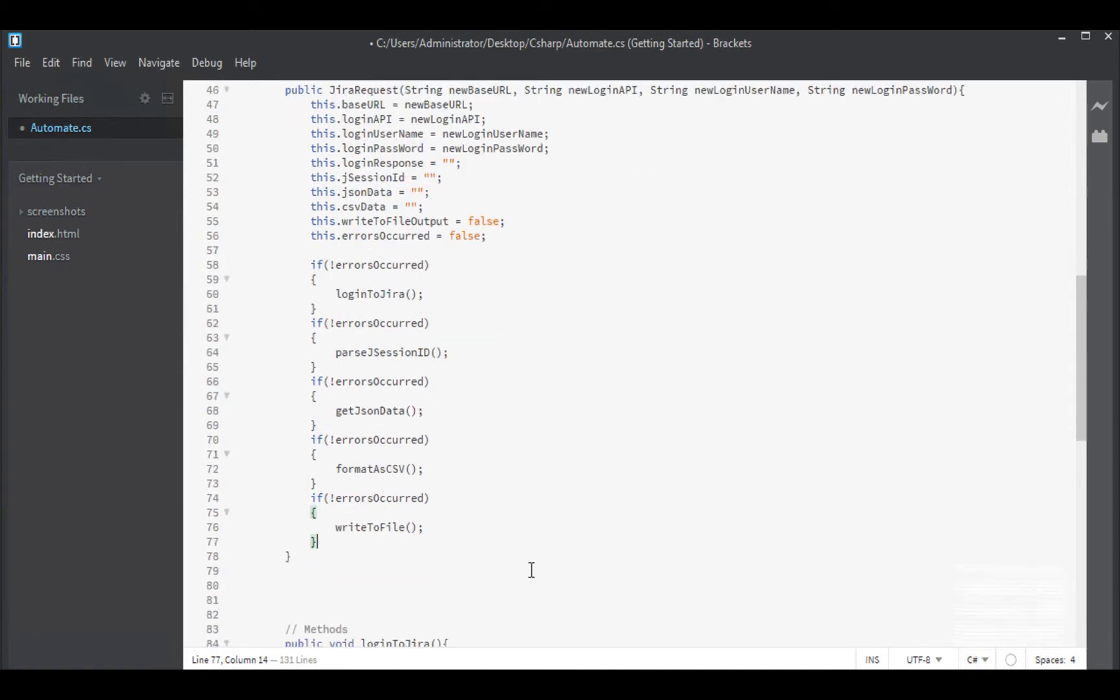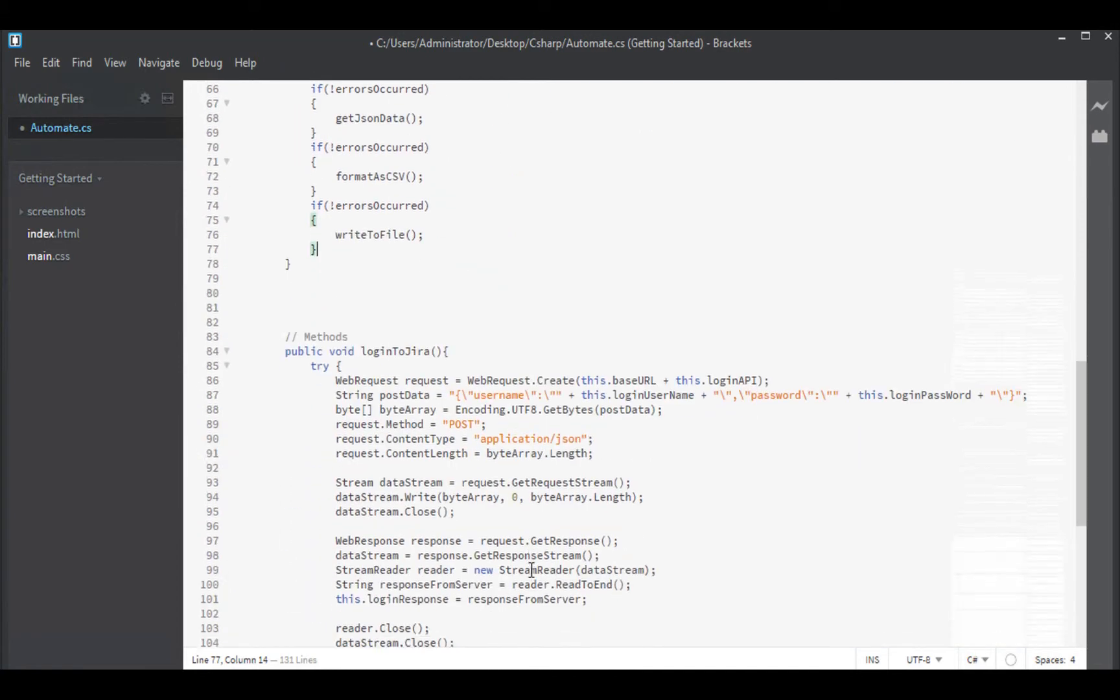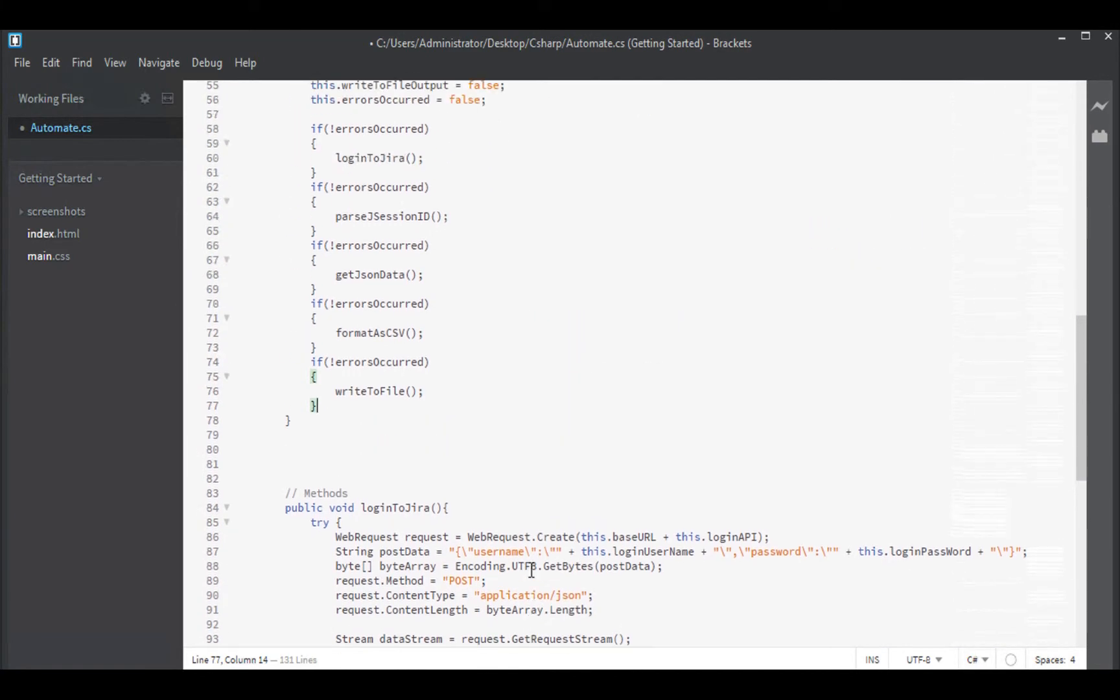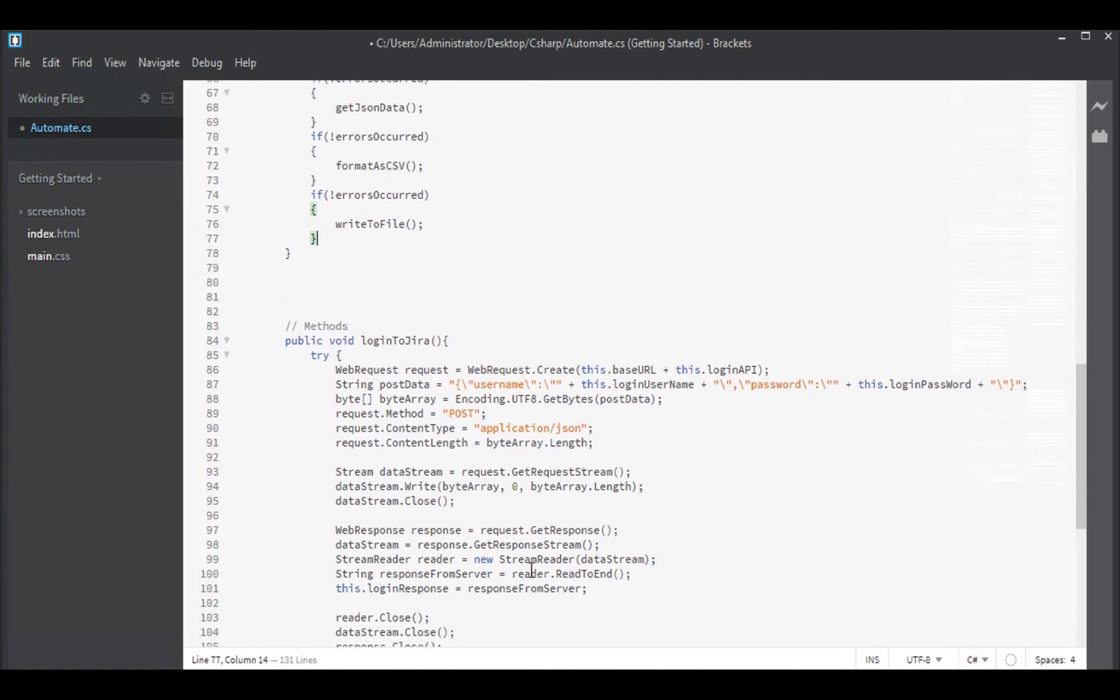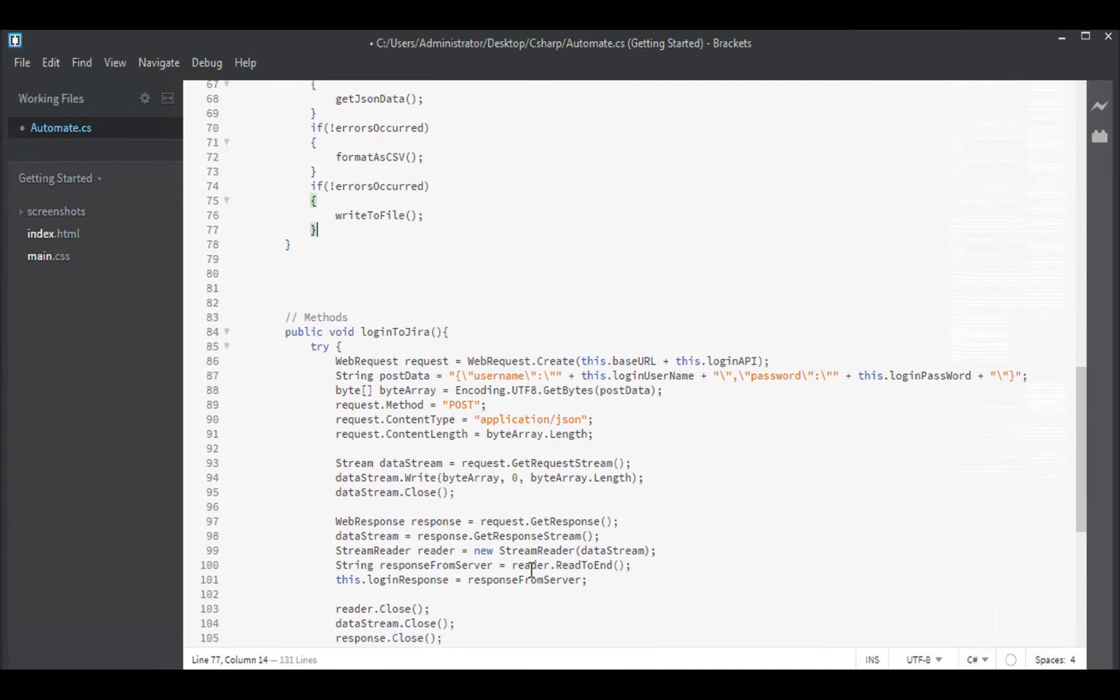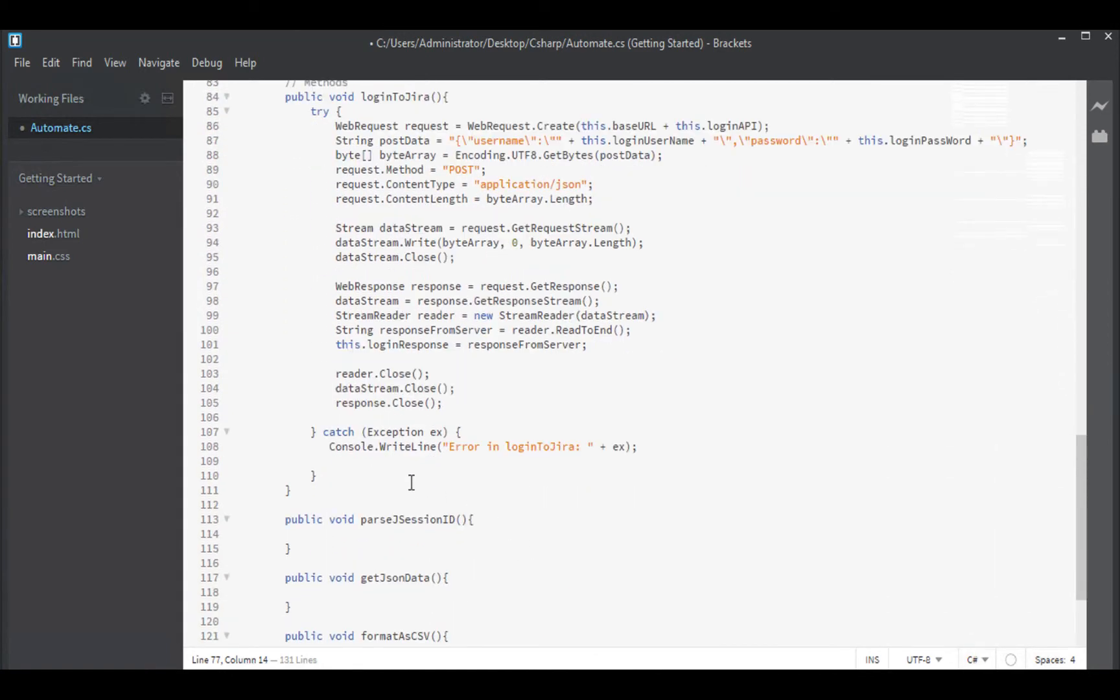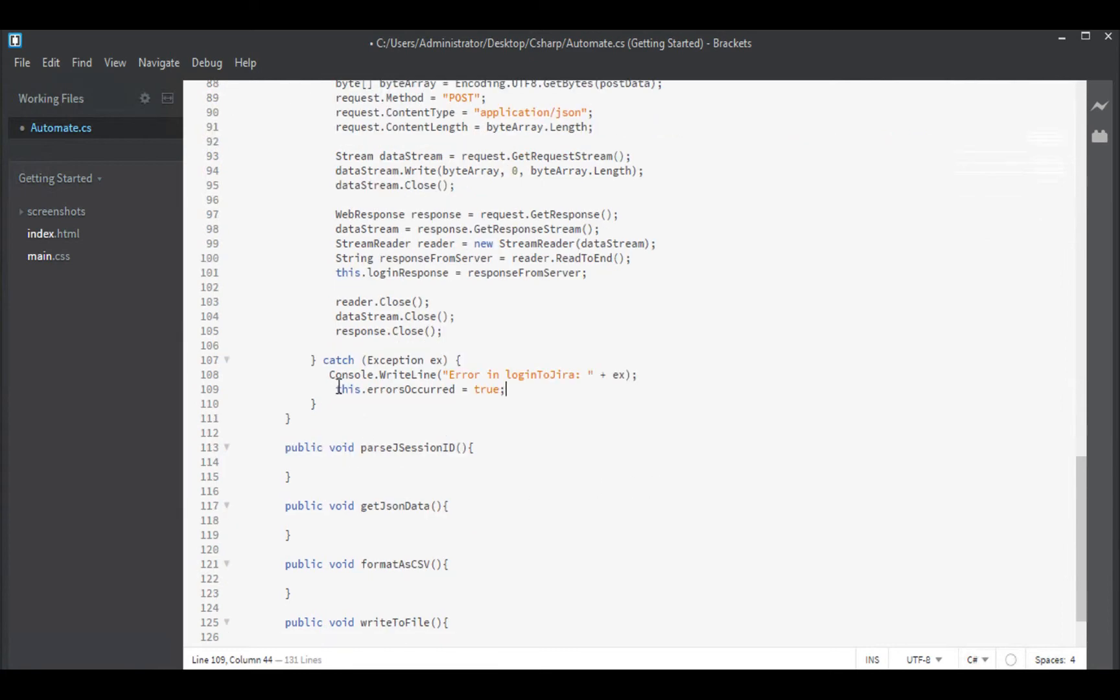How do we set that errorsOccurred flag? Down here if an error has occurred then we simply set this.errorsOccurred equals true, and that is about as easy as it could get.